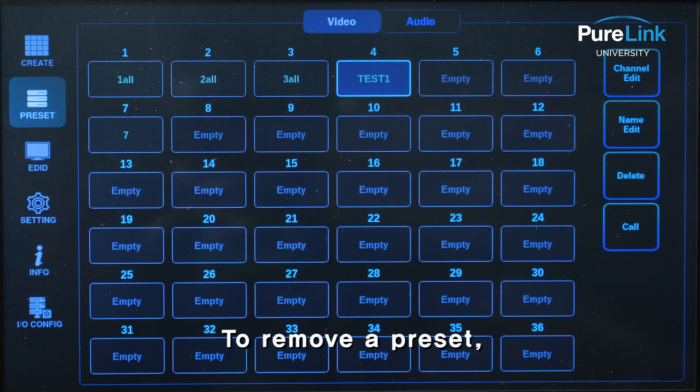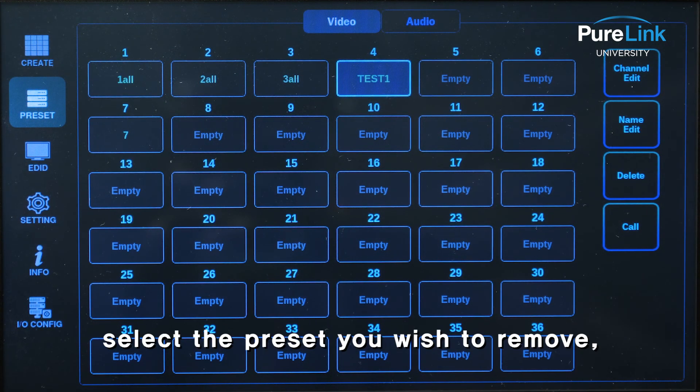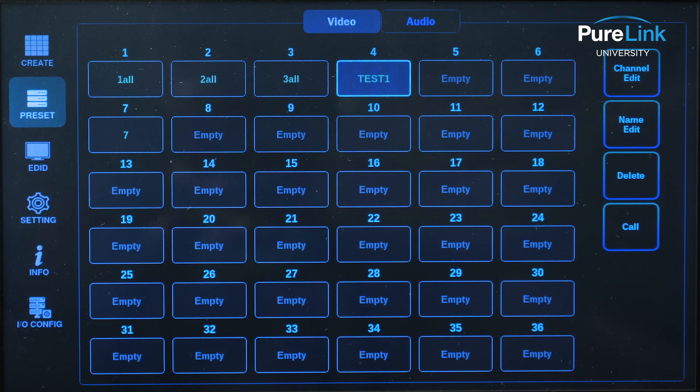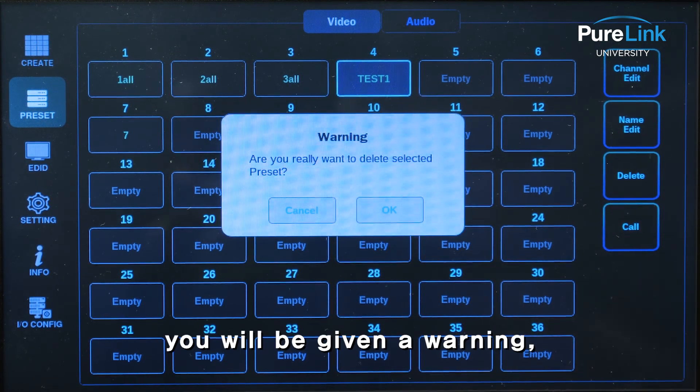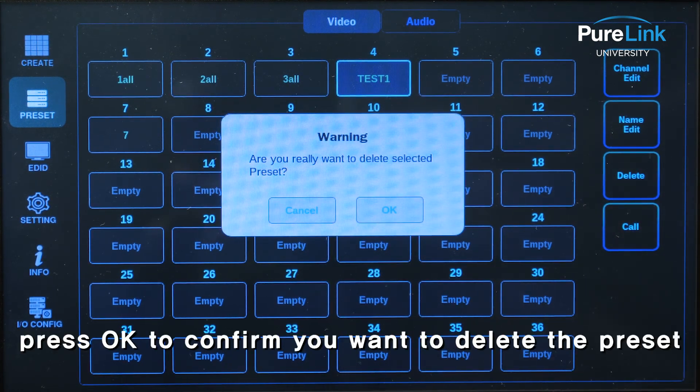To remove a preset, select the preset you wish to remove and press delete. You'll be given a warning — press ok to confirm you want to delete the preset.